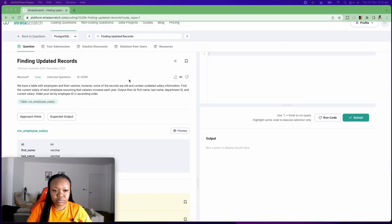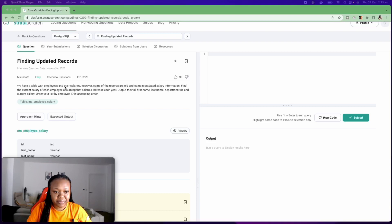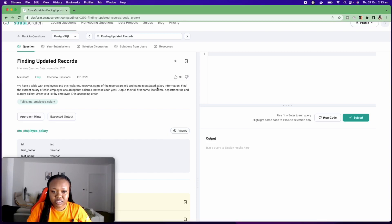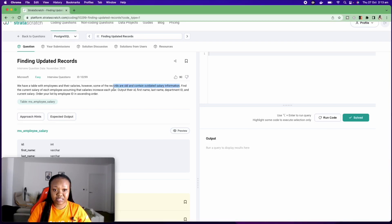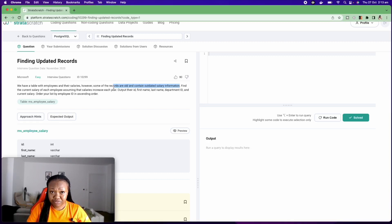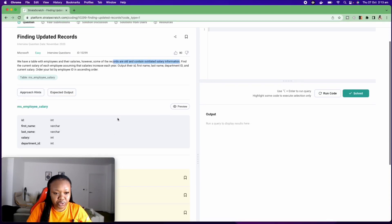Given this question, an assumption I'm going to make, and it's not really an assumption because the question says that they have a table with employees and their salaries and that some of the records are old and contain outdated salary information. So what this tells me is that there might be duplicated records. And so I have to find a way to take out the duplicated records. But before I go into trying to solve the question,